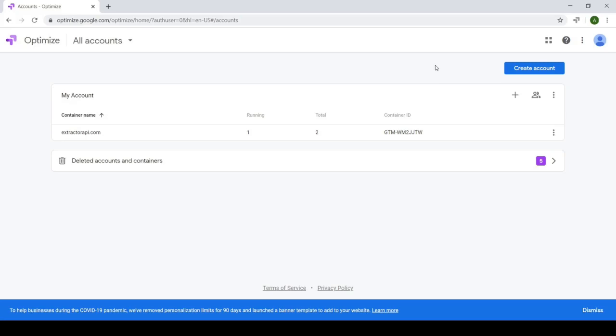For that, you can actually check out the Google Optimize playlist on this channel, which I'll link in the description below, and you'll see a link to it at the end of this video. So definitely check that out afterwards. But with that aside, let's get started on creating a mock AB test in Google Optimize.